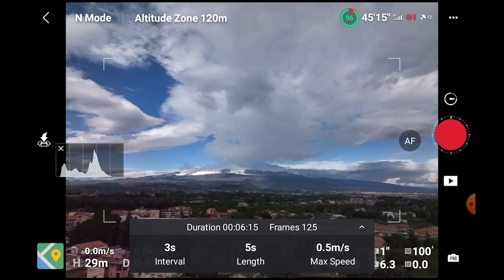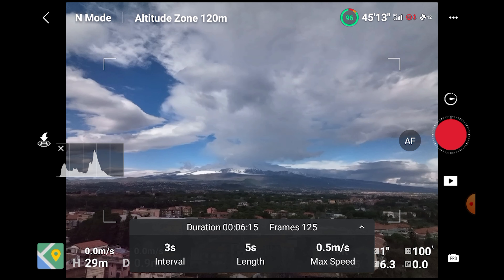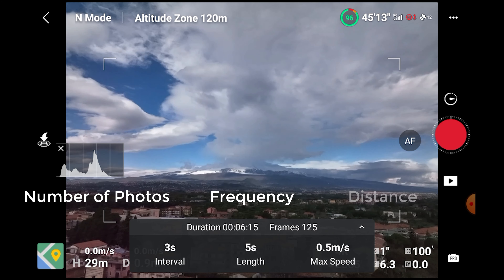Compared to the Air 2S or the Mavic 3, in the Mini 3 there is no control for the speed of the drone during the hyperlapse. And this makes sense, because we cannot really control it, as the speed depends on the number of shots taken, the frequency of shots, and the distance traveled during the mission.